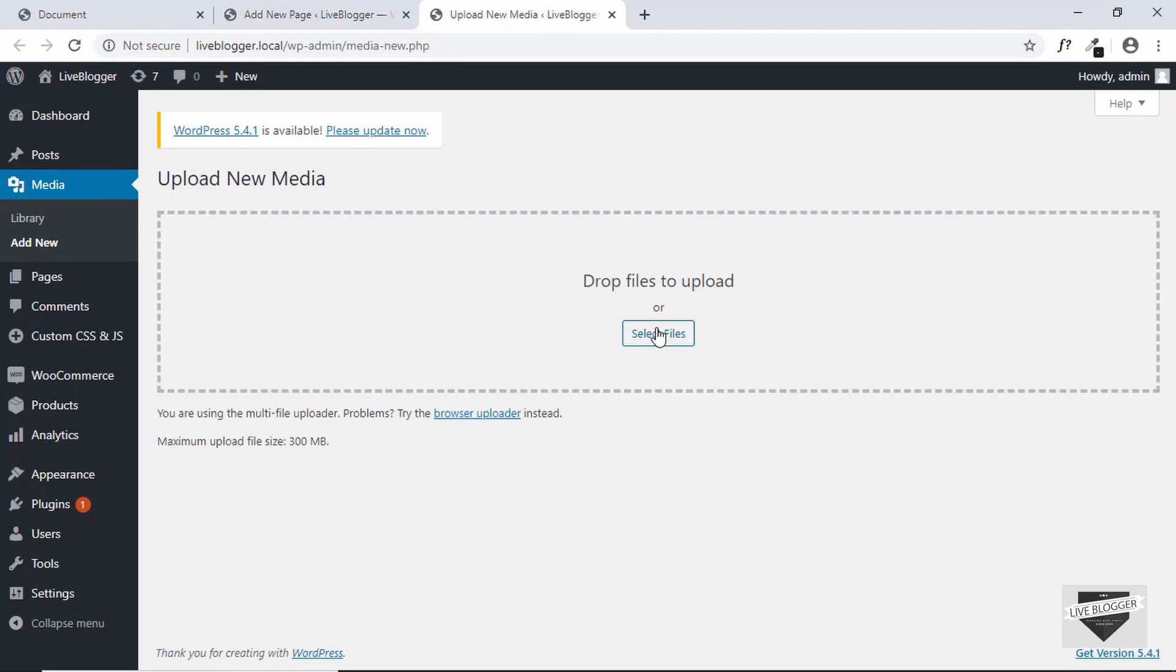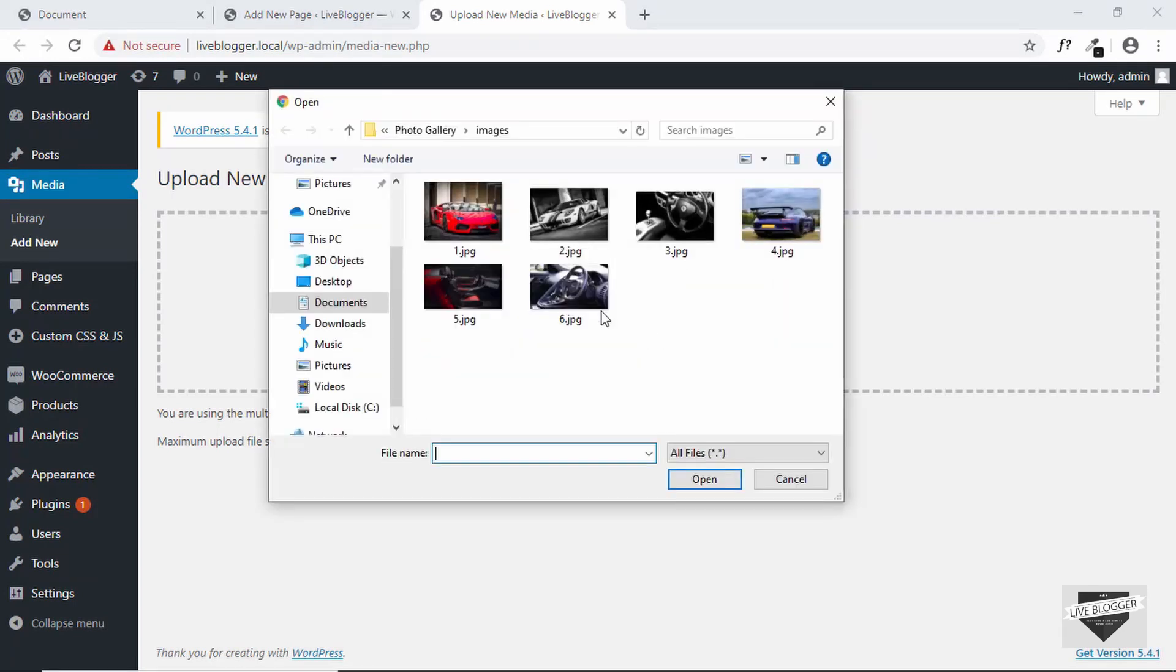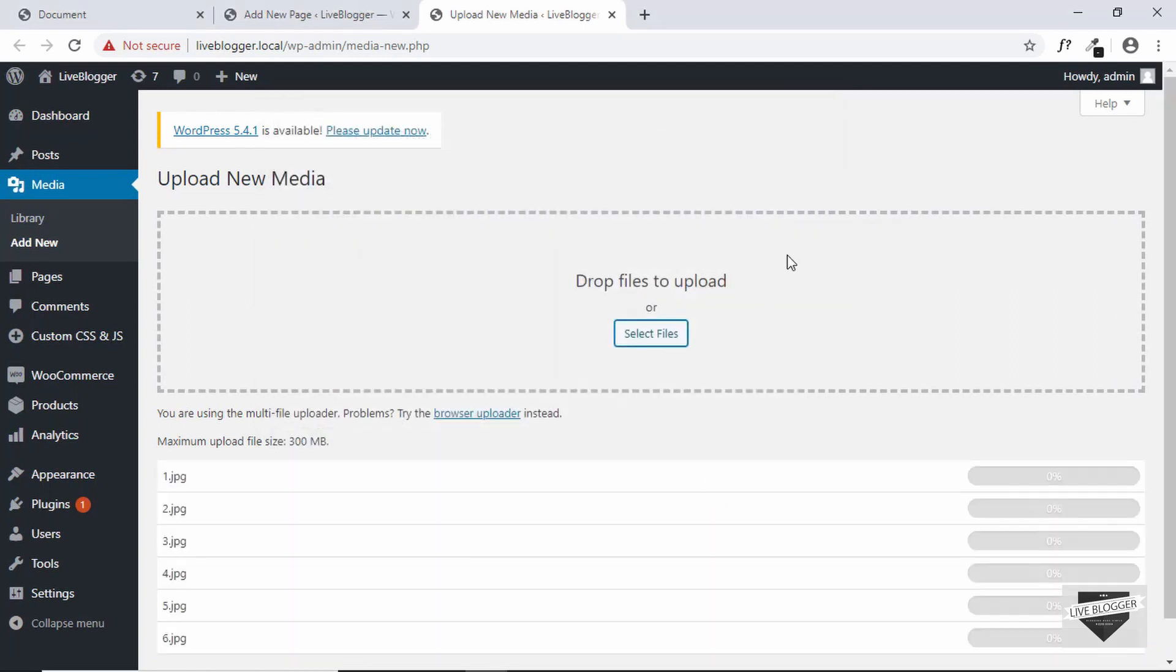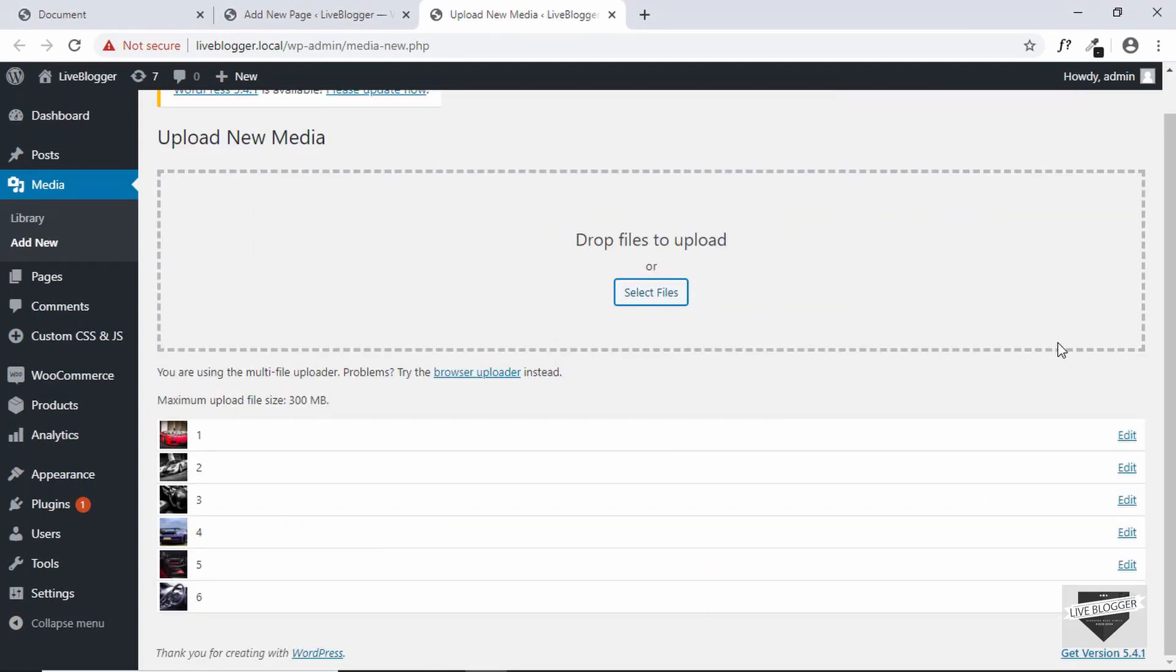So first of all let us select files. And we'll select all the files. Alright, all our files have been uploaded. Now let's click on edit on each of these files.